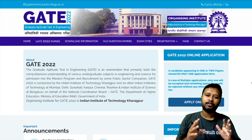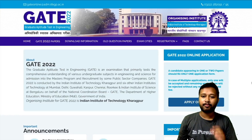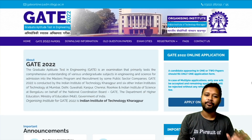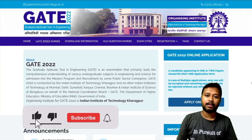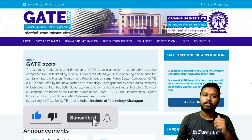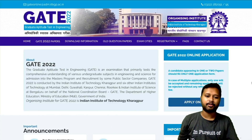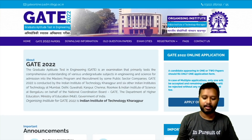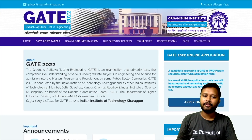I'll show you from the starting itself. This is the website of GATE 2022 — in case if you are not aware about it, GATE 2022 forms are now available. Fill the form before the last date comes. Do check out the website, don't wait for the last date, and fill the form as soon as possible. I'll give you the link in the description of this video.